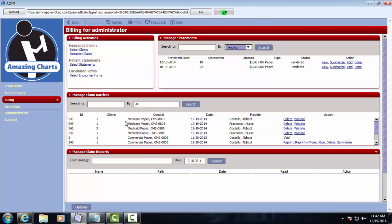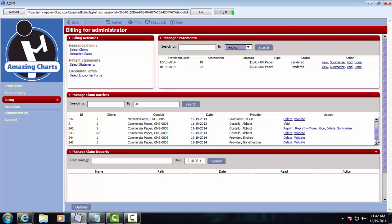There are several up here that are paper claims, there are also electronic claims, but I see under my Actions column that several of these only have the option to delete or validate. That means that somewhere in this batch of claims, there is an error that I need to deal with. So when I click the Validate link,